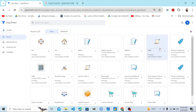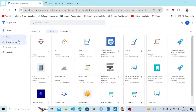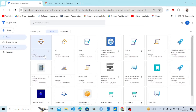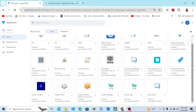We've landed on the apps list and editor. Now step number two: we select the app that we want to transfer. Let's say I want to transfer this CRM app.